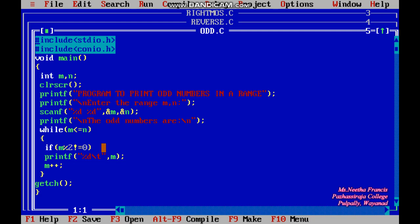We know a number is odd if when divided by two the remainder equals one. For example, four divided by two gives remainder zero — that's even. Five divided by two gives remainder one — that's odd. So the condition is: if m modulo 2 is not equal to zero, then m is an odd number and we print it. A \t (horizontal tab) is used in the printf statement to add tab spacing between printed values.